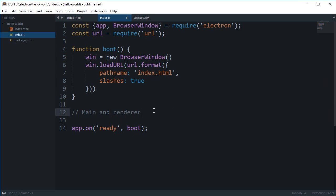Main process actually manages all the browser windows and other events like creating native menus and all that stuff. Then what goes in the renderer process is all the Document Object APIs and some Node APIs and Electron APIs as well.